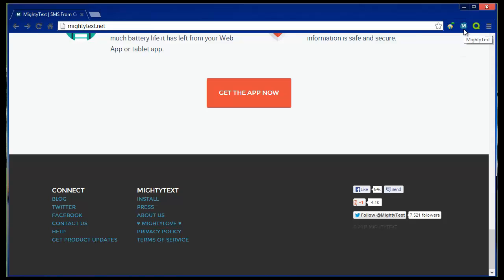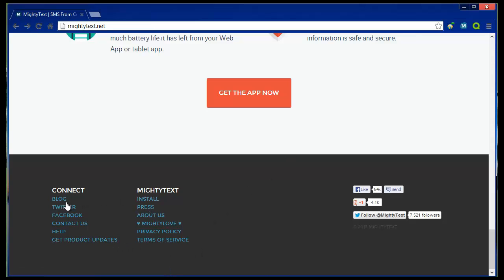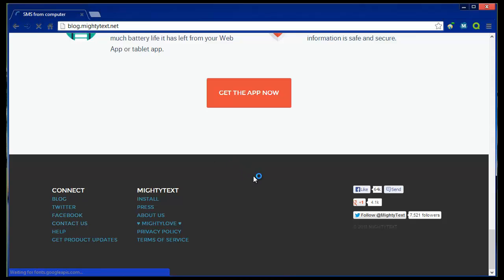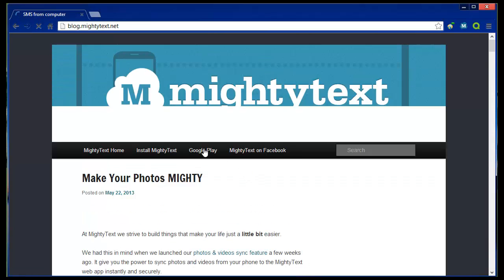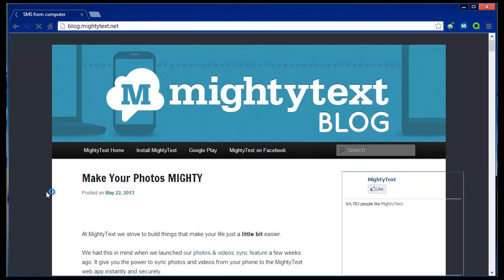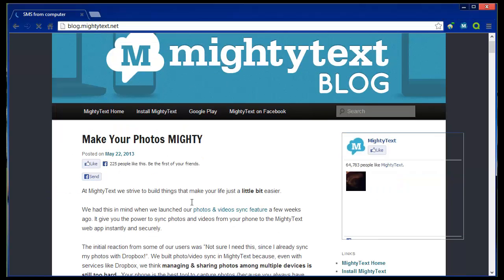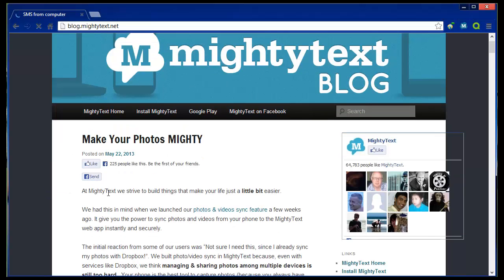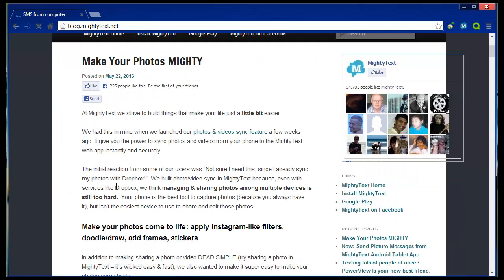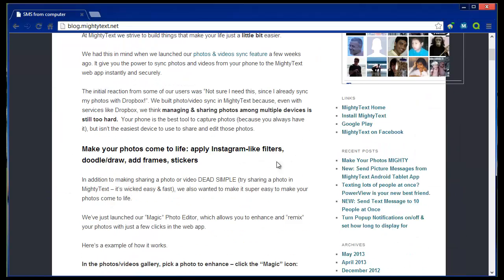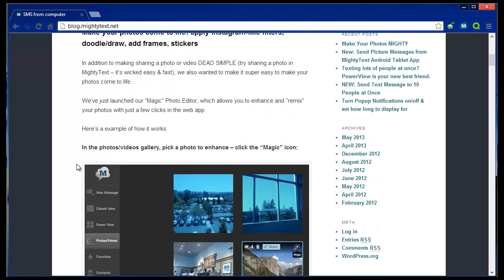So I've got the mighty text extension for Chrome. So they've got a blog, they've got Twitter, Facebook, contact us. So let's have a look there's all sorts of links, all sorts of blogs.